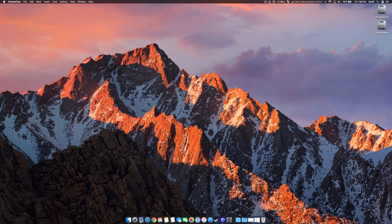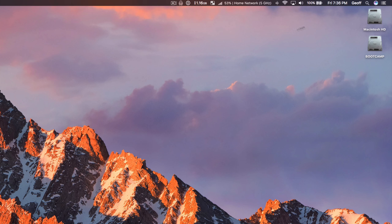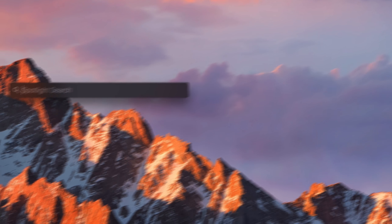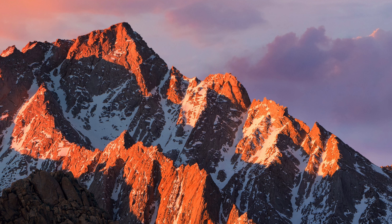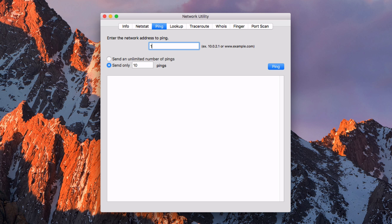To ping a network address on your Mac computer, navigate to Spotlight and search for Network Utility. With Network Utility open, navigate to the Ping section and then enter the IP address of the device you want to ping.